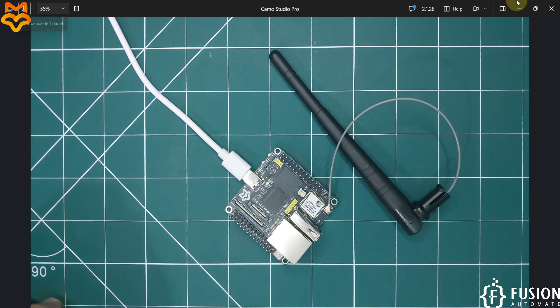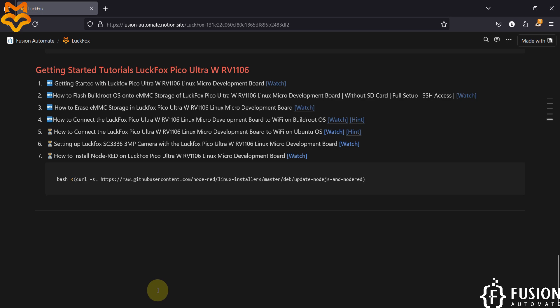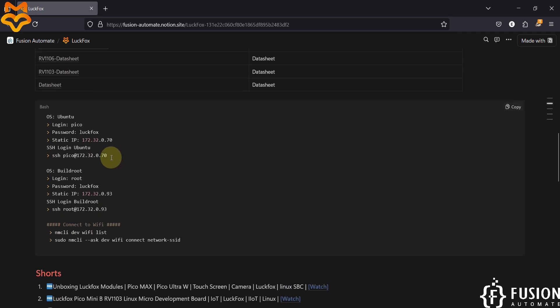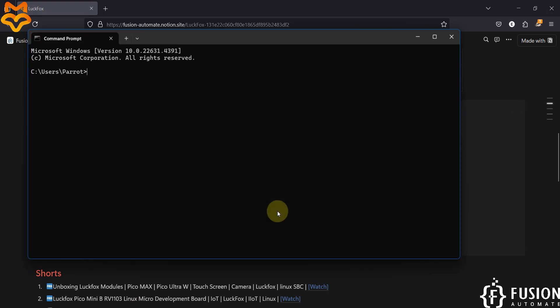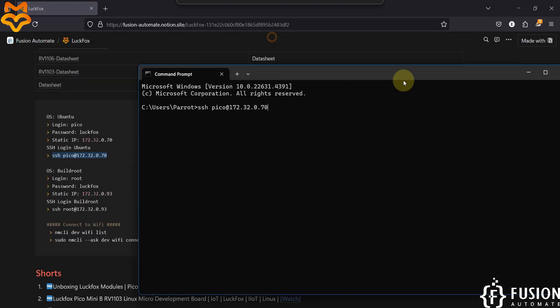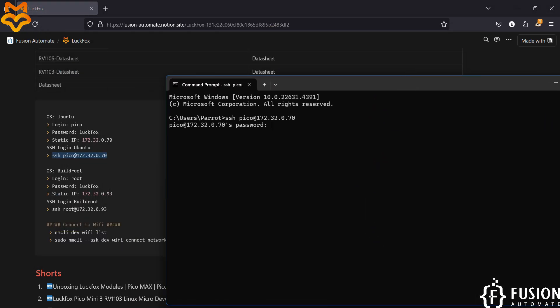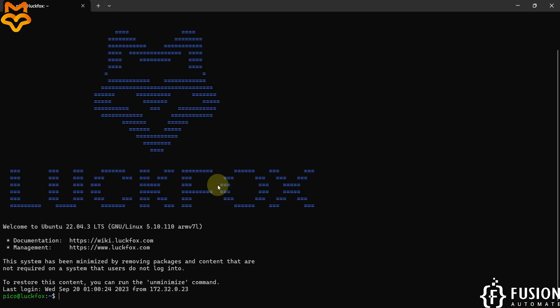So let me get access to the board first using SSH. We'll paste that command into CMD and hit enter, then provide the default password which is 'luckfox'. And here you can see we are successfully logged into the LuckFox Pico Ultra W board.